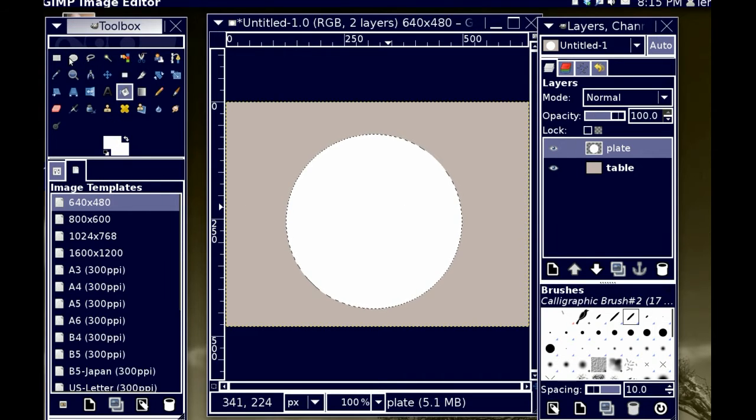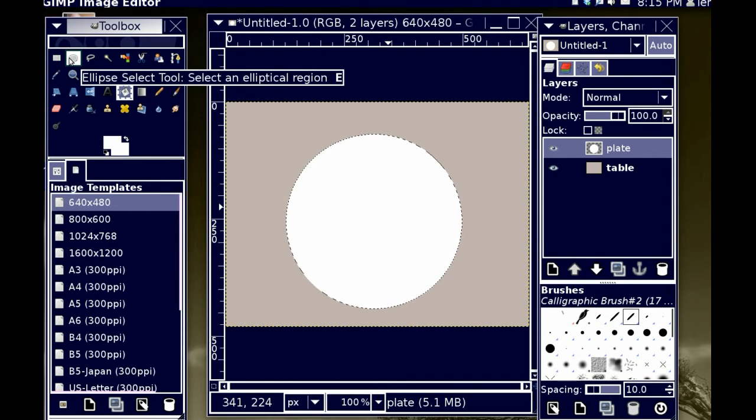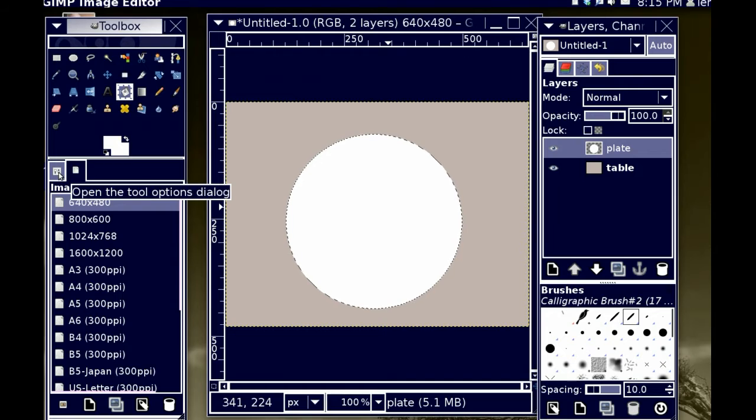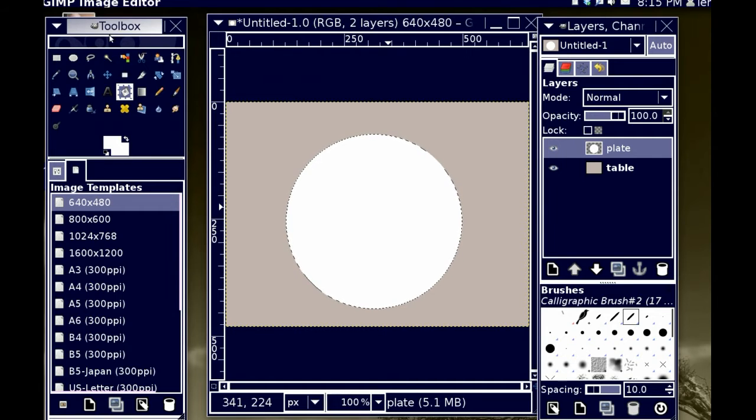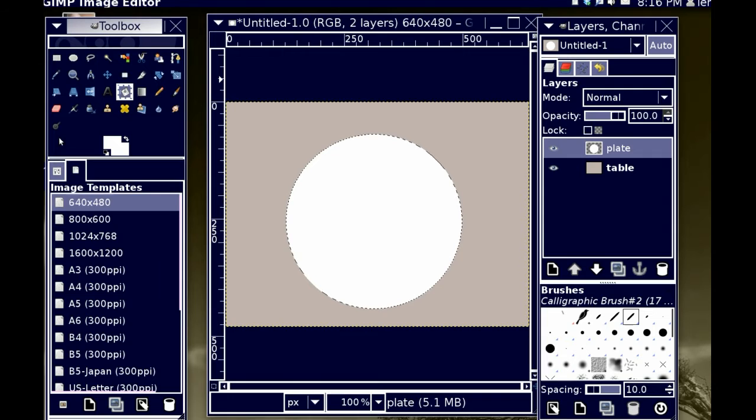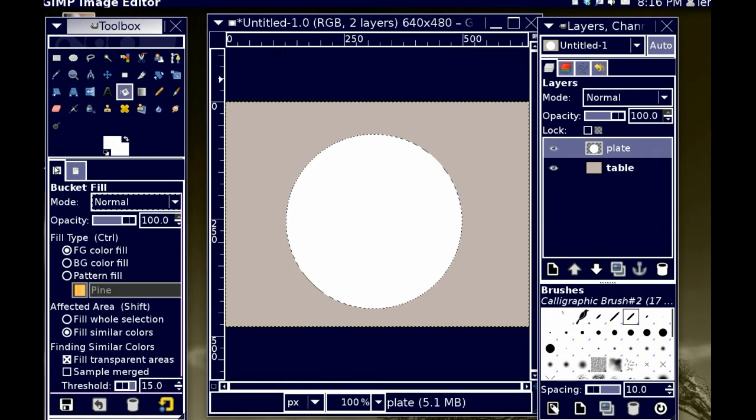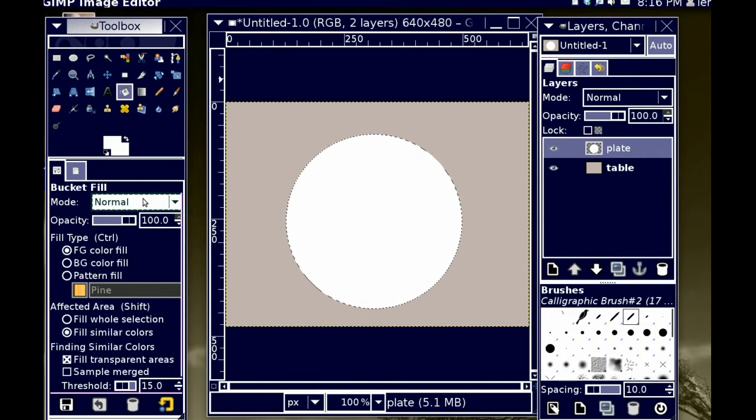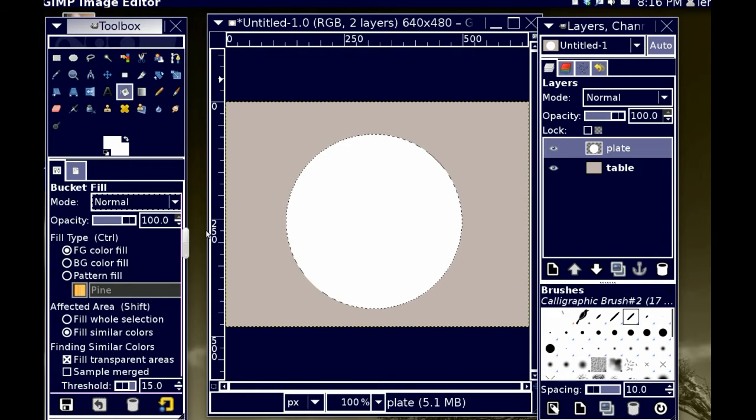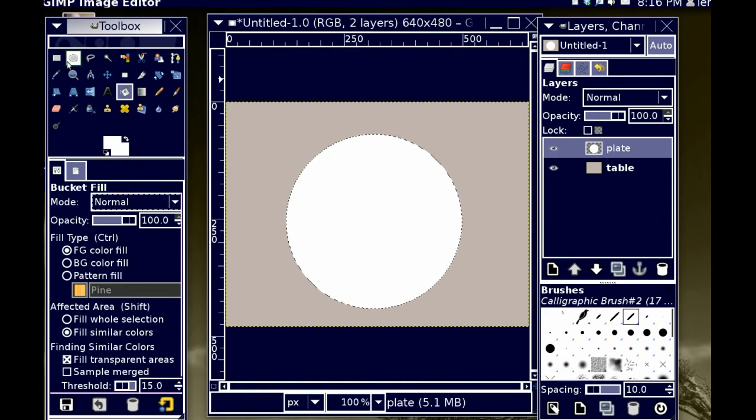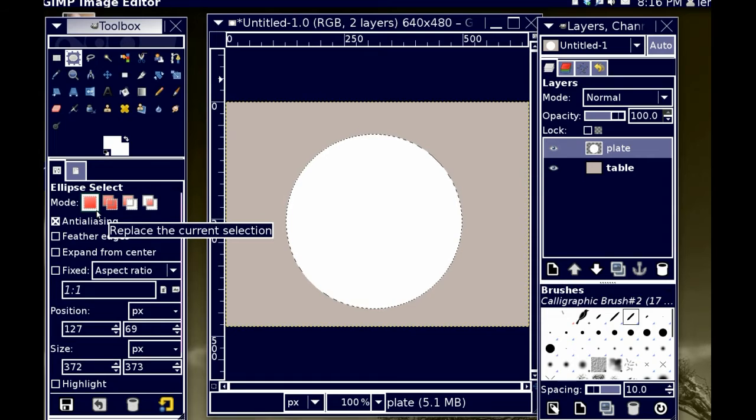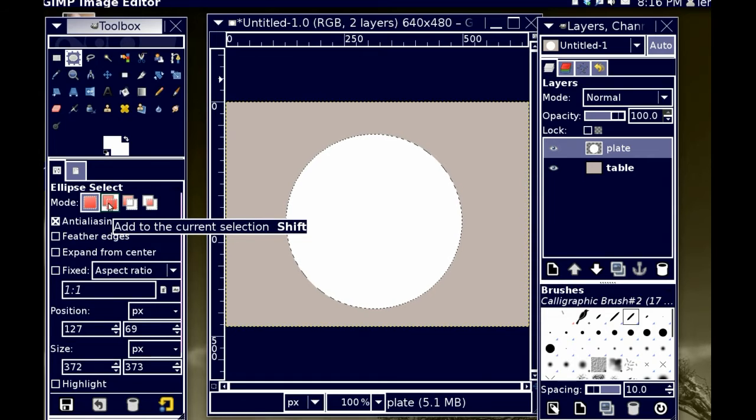I'm going to take my selection tool again, and go into the settings to make sure that I am, with the selection tool, make sure that I am replacing the current selection as opposed to adding to it.